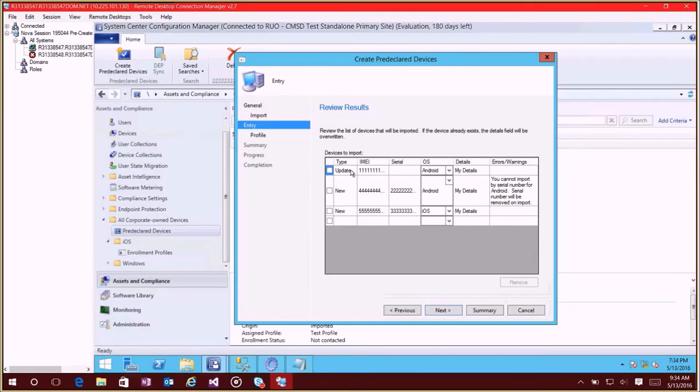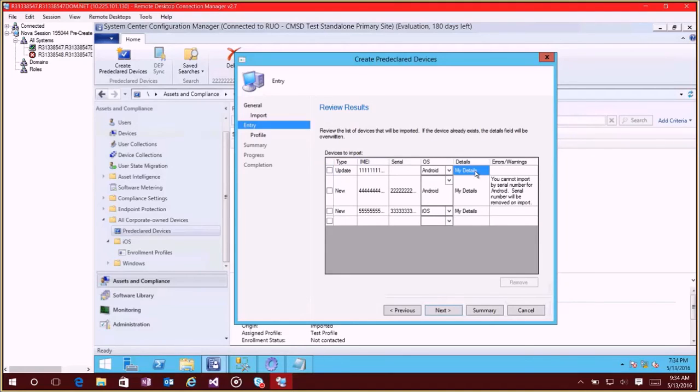It imports all those devices and you'll see here this one's actually going to be an update to that because I've already imported one that had some information here for IMEI. So I could make some changes here and it'll update the existing record. And you'll see in this case I have an IMEI number and a serial number but I picked Android as the operating system.